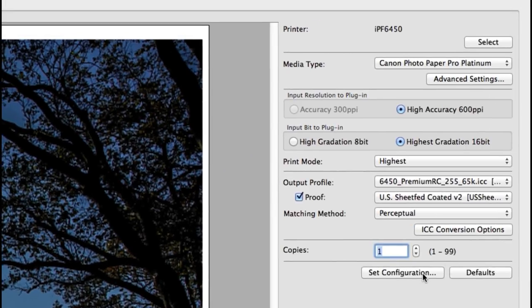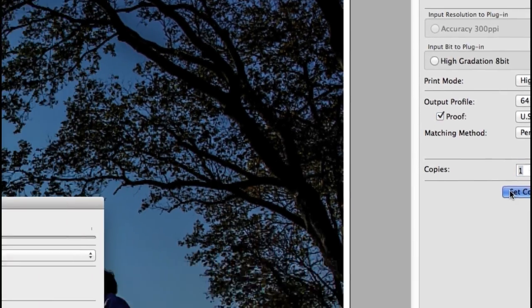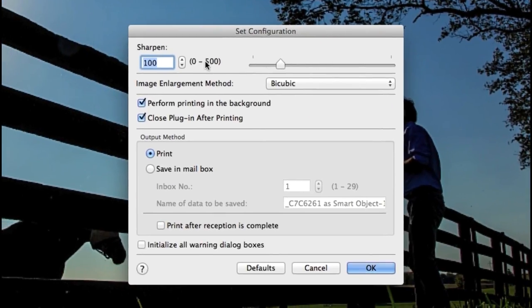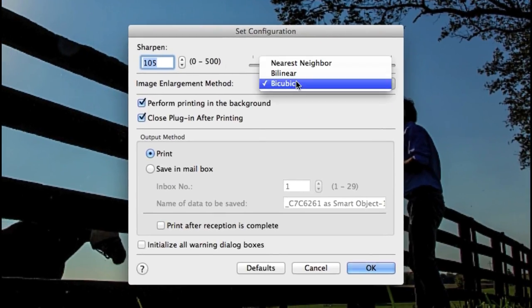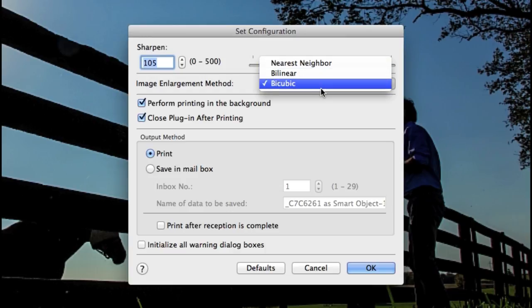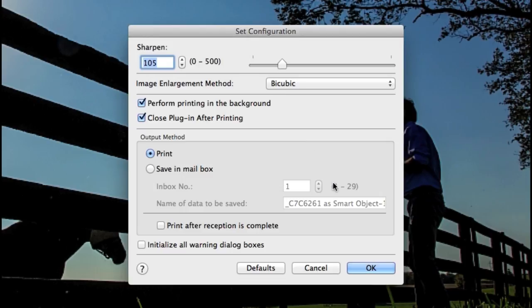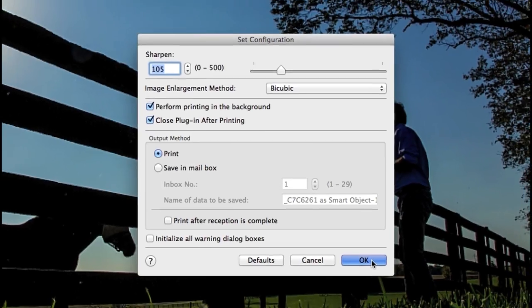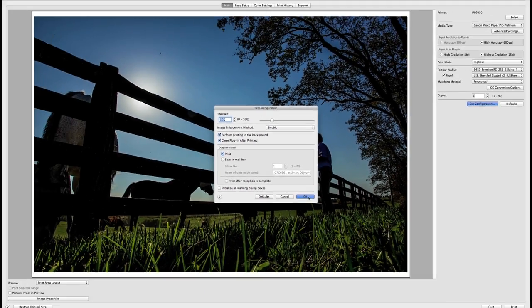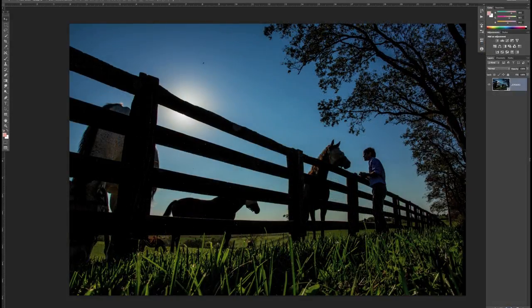Click the set configuration option and you can select the sharpen feature along with the image enlargement method as the plugin will resize the image for you according to the size being printed. And select the option to perform printing in the background and close plugin after printing. This will take you right back to Photoshop or DPP when the image is sent to the printer.